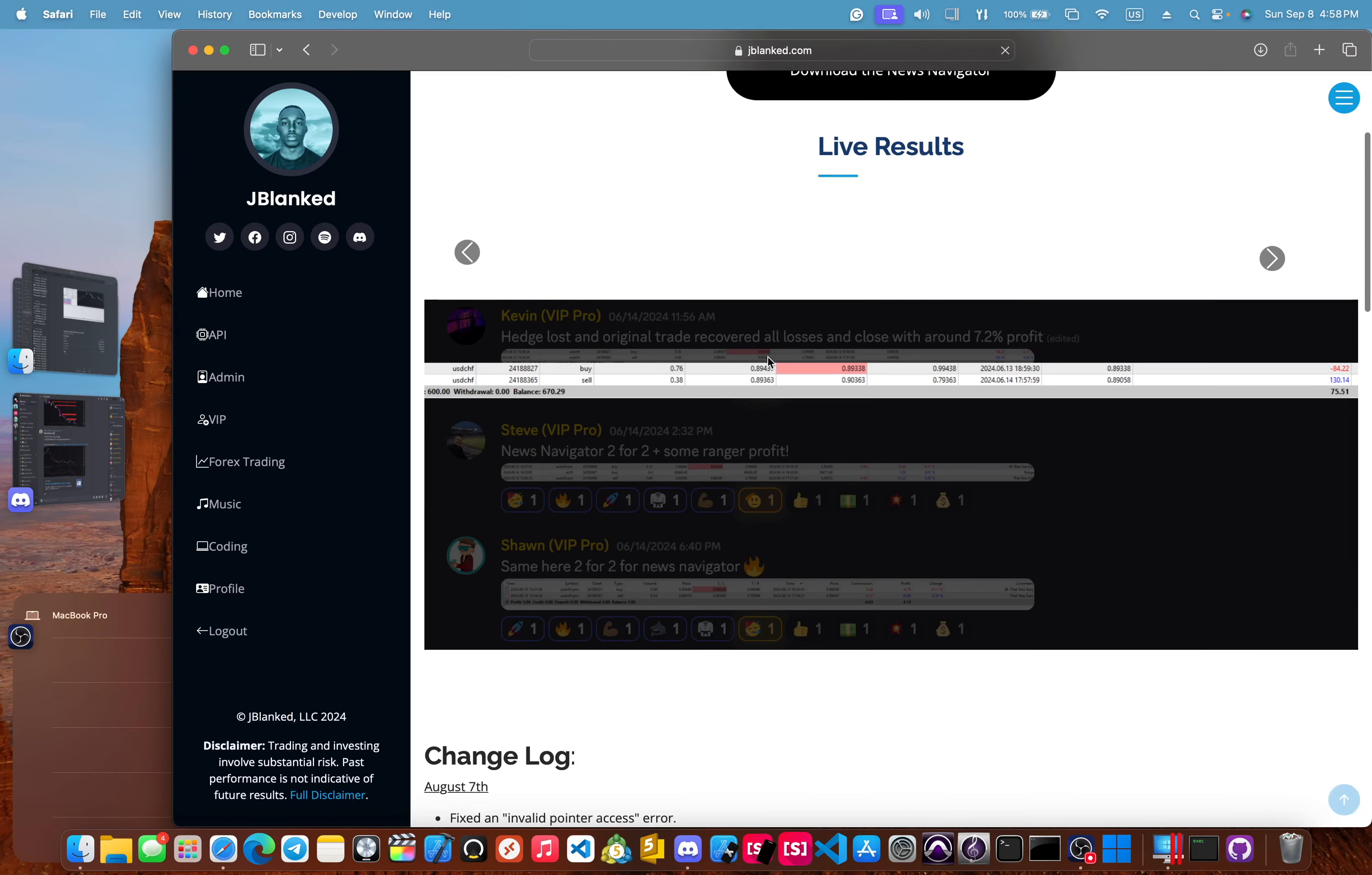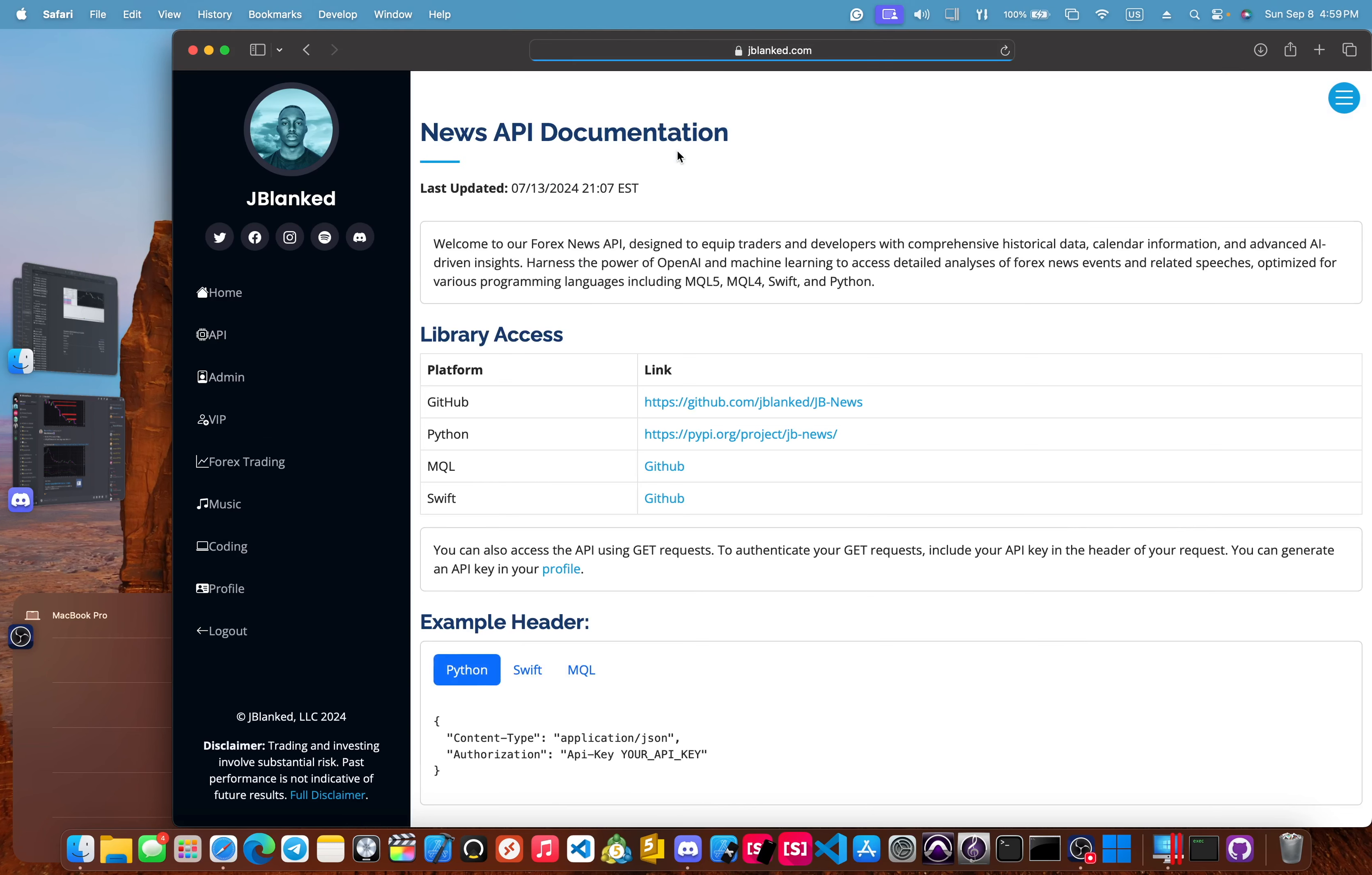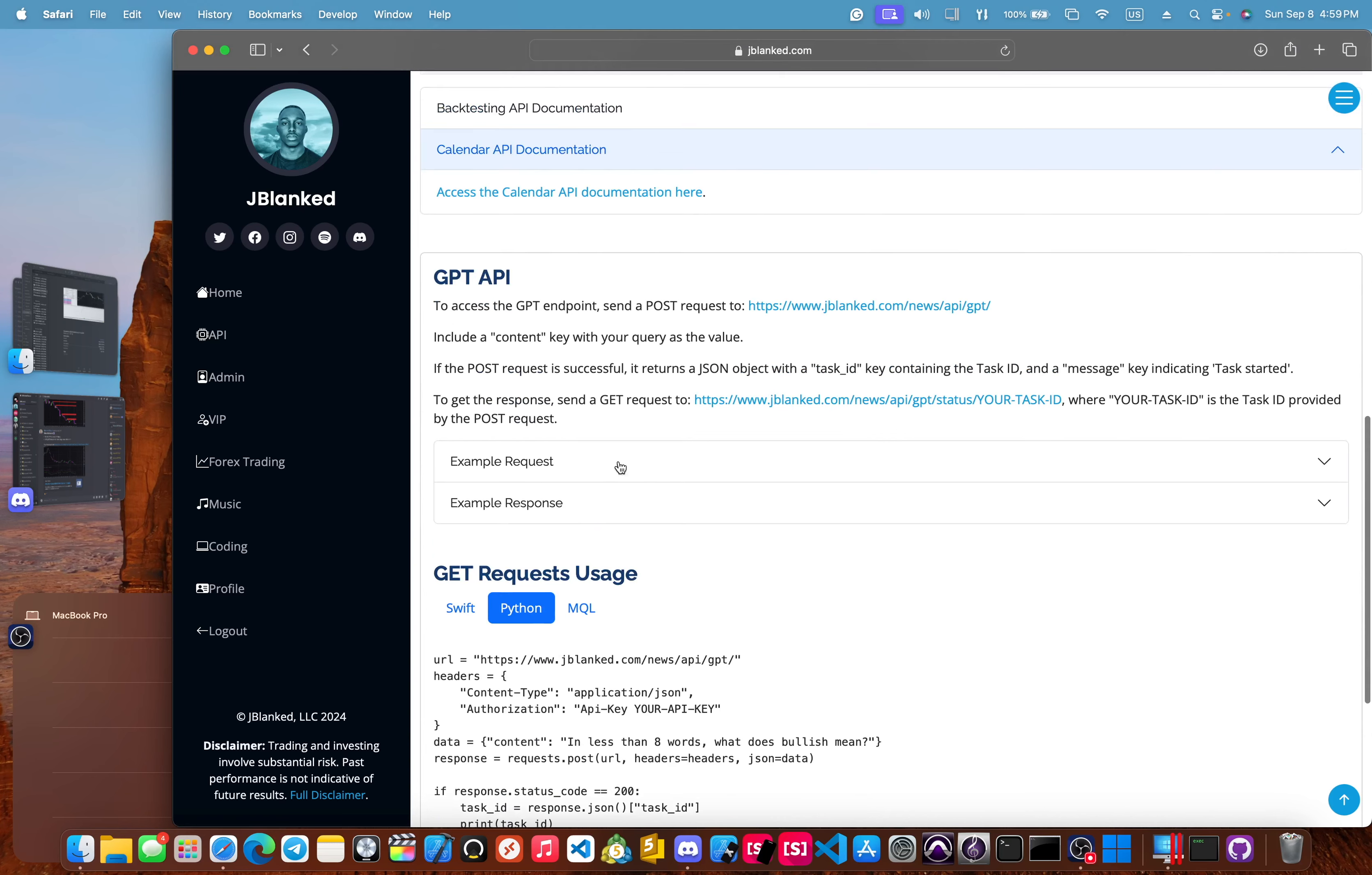And then the last thing we haven't talked about is the news navigator, which is our expert advisor that trades off of the news. You also get unlimited access to our APIs. We have a news API, which has a calendar and it also has a backtesting API. So you get unlimited access to that and you also get unlimited access to our GPT API.